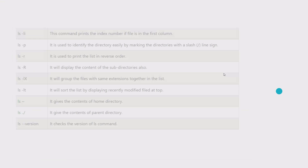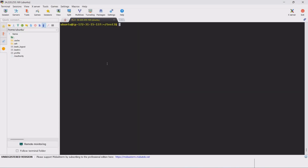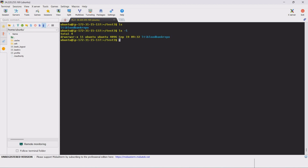These are the various directory commands we can use in real-time situations. For example, if we install an Apache server in Linux, it produces server logs. If we want to find the most recently created log, we can use ls-lt or ls-t to sort by modification time and find the previous file. We can also use mkdir, rmdir, and pwd in these scenarios.